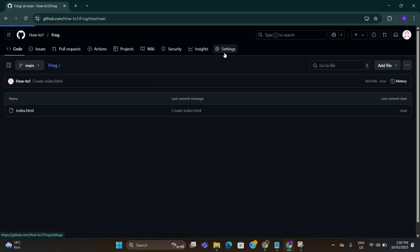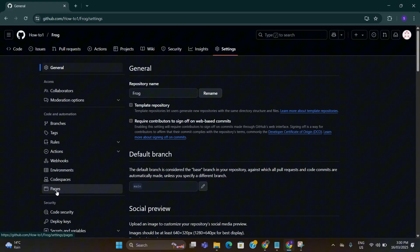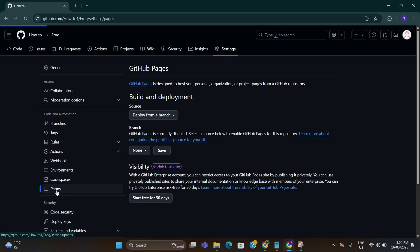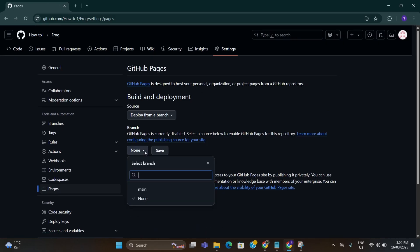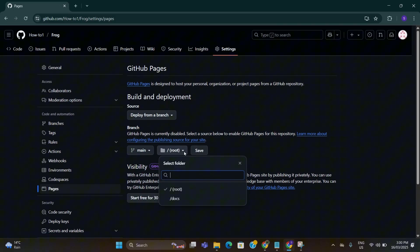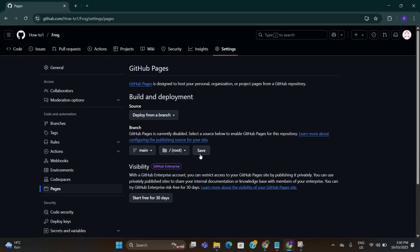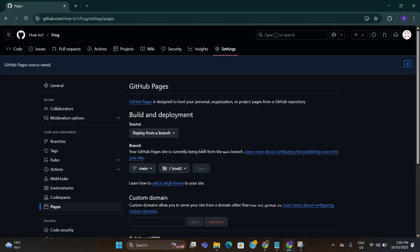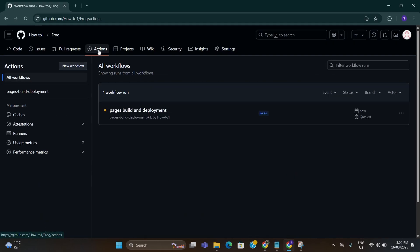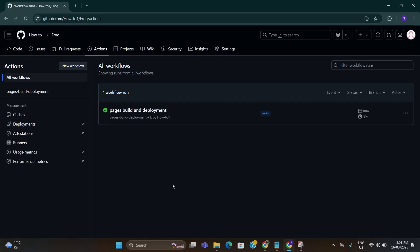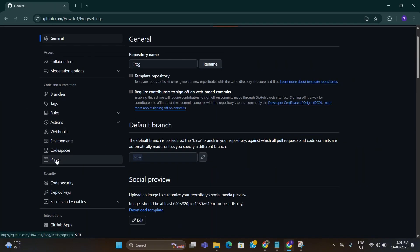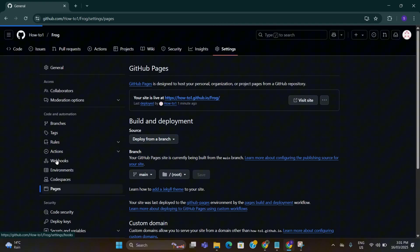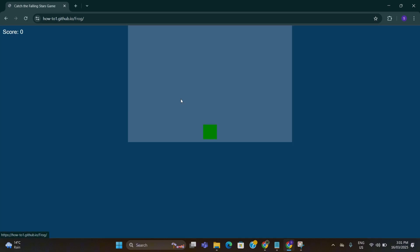Now go to settings, go to pages here, choose main and choose root here and click on save. After that go to actions tab up here and wait until this is turned into a green tick. OK, I can see it is green ticked now. I'm going to go to settings again. Here go to pages and click on this link.